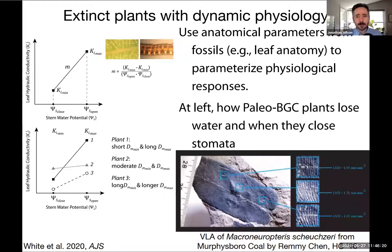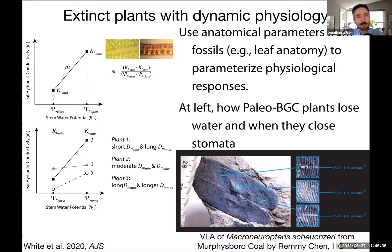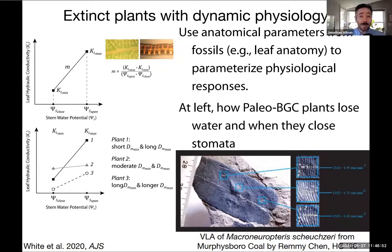When plants open their stomata, they lose water from their leaves and their leaf and stem water potential decreases. When these values decrease below a certain threshold, the plant closes its stomata. What we built for PaleoBGC uses the vein length per area preserved in leaf anatomy to define these parameters. Most importantly, we use the variability of leaf anatomical features found in fossils to determine the values at which stomata open and close, and the leaf hydraulic conductivity as a whole. This process replicates what's widely observed in leaves in the lab — but it's grounded in observations from fossil plant anatomy.